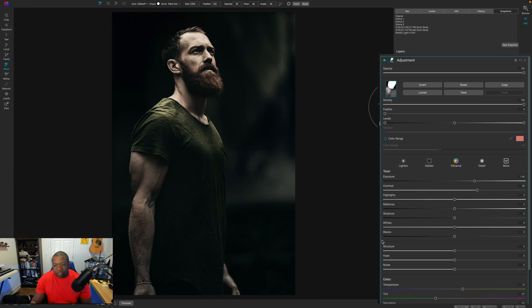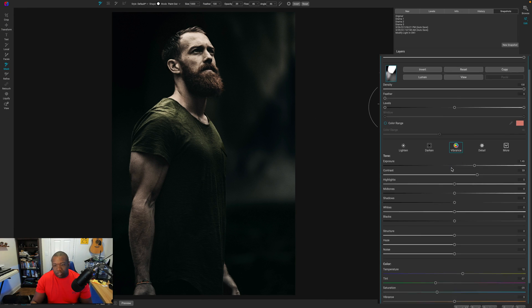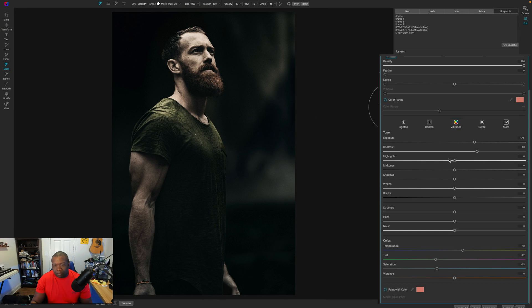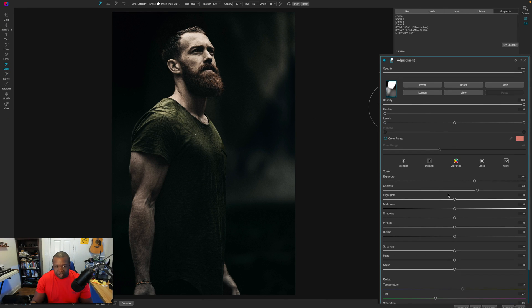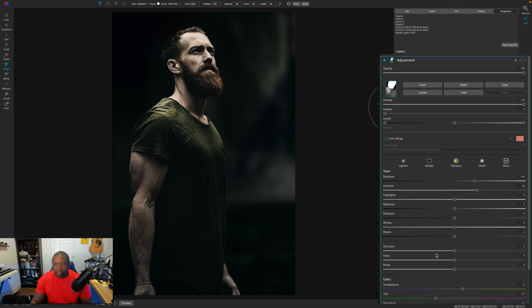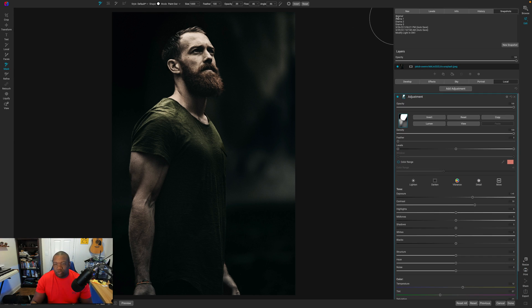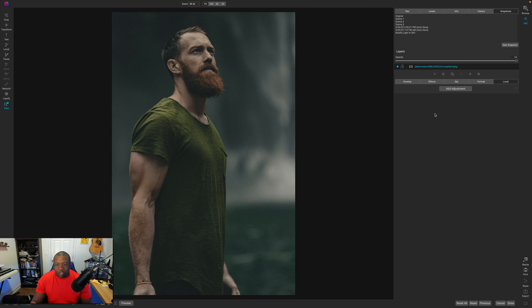And as you can see, this is all happening with a little bit of masking, and then of course, some adjustments down here. So let's go ahead and jump back to the original photo. And this is what the photo originally looked like.